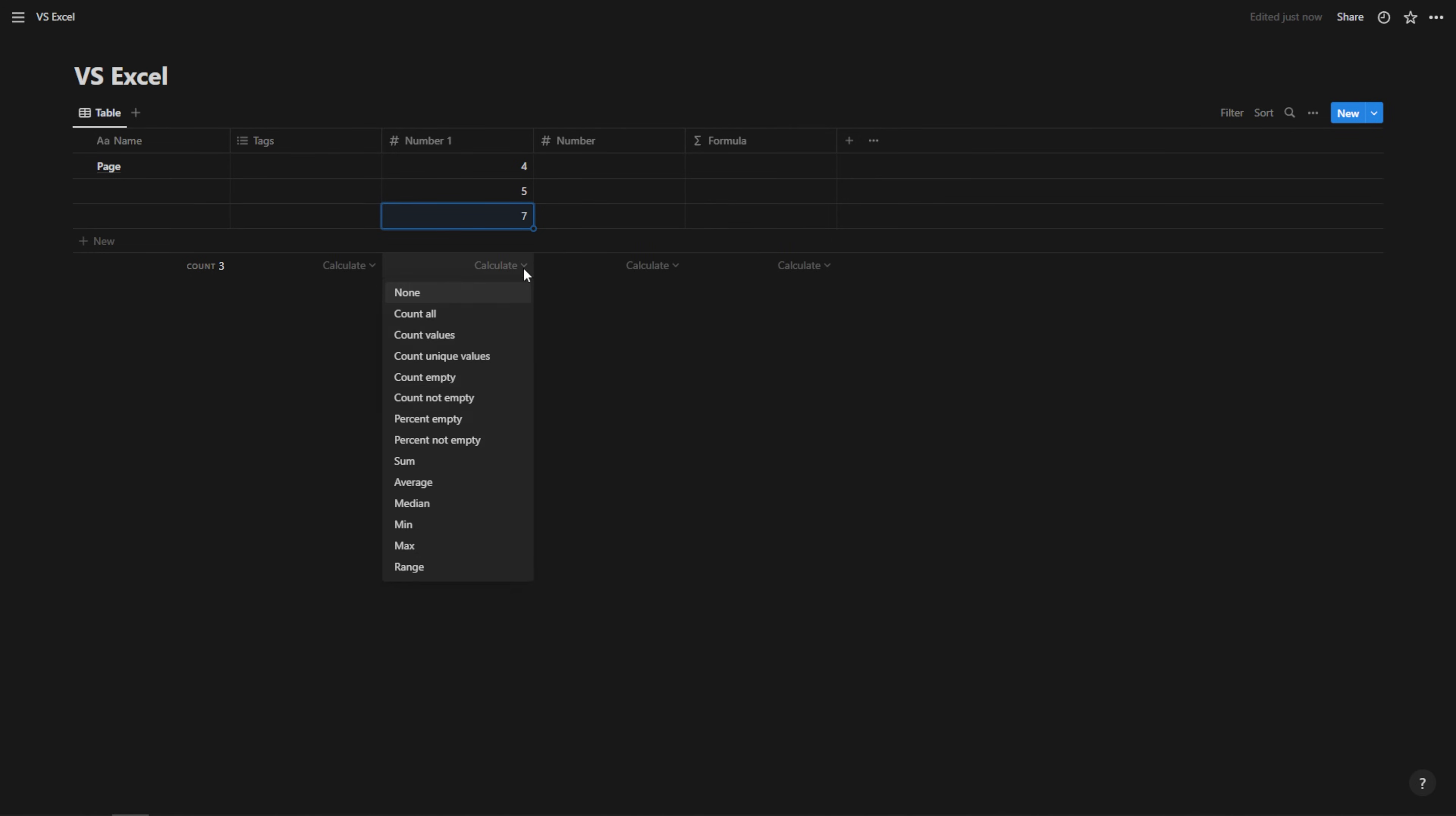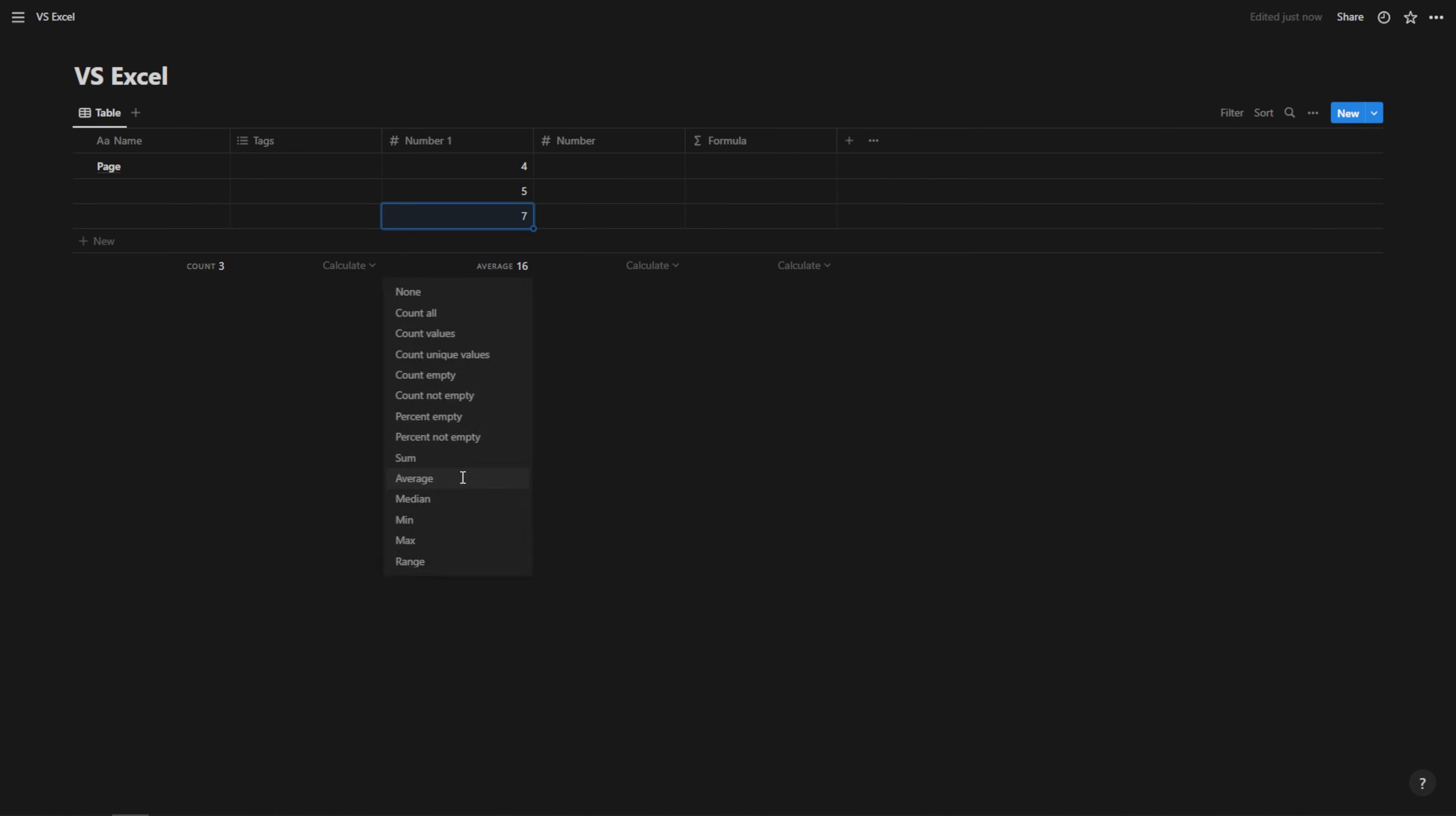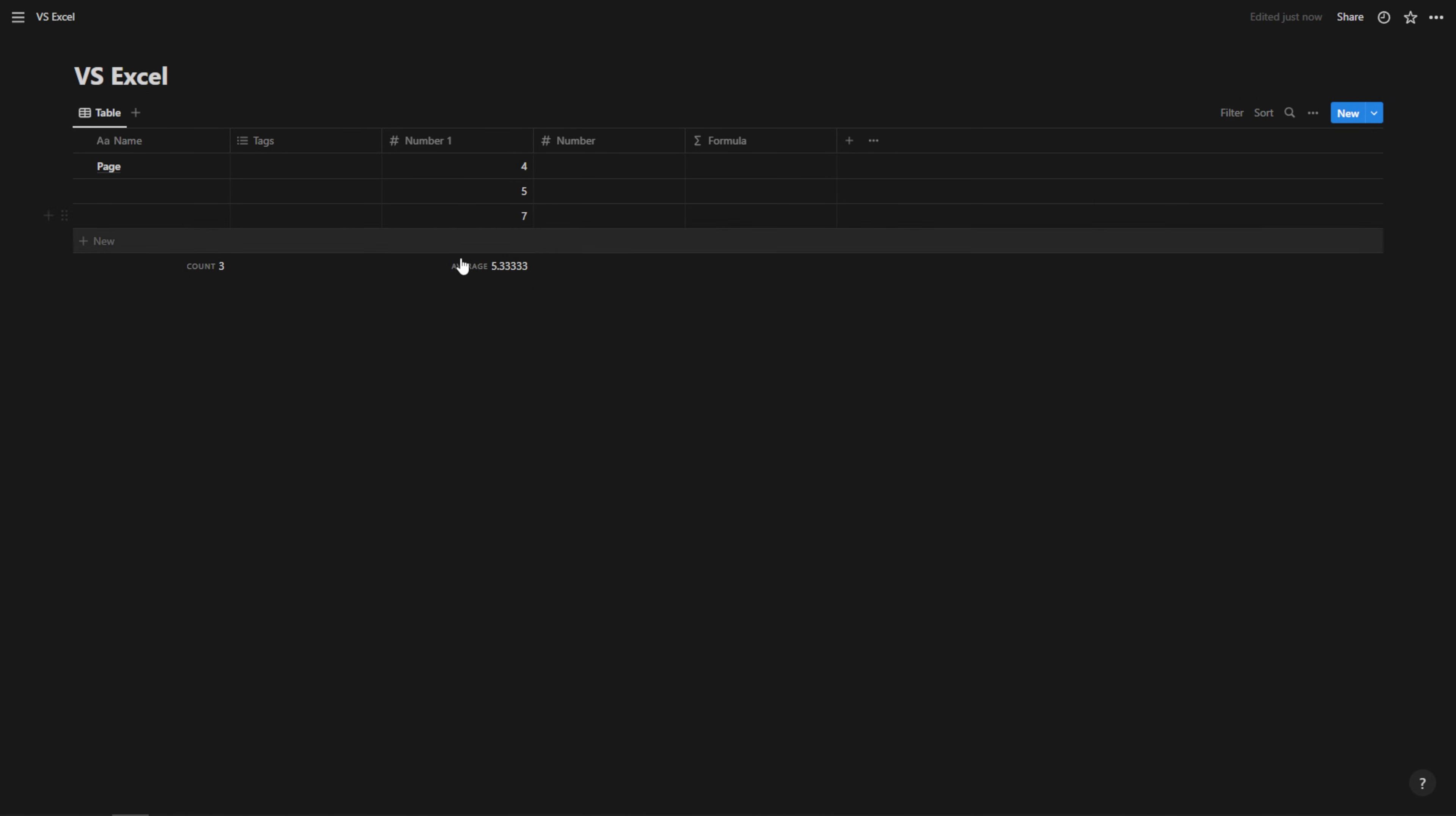And here I can calculate. And if I wanted to, I could sum these numbers. I could average them. I could do anything that I want, but only with this calculation in this column can I do that.